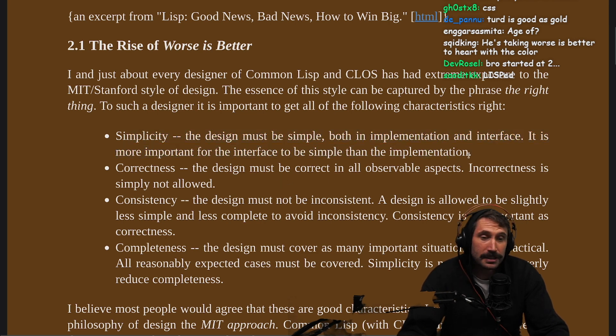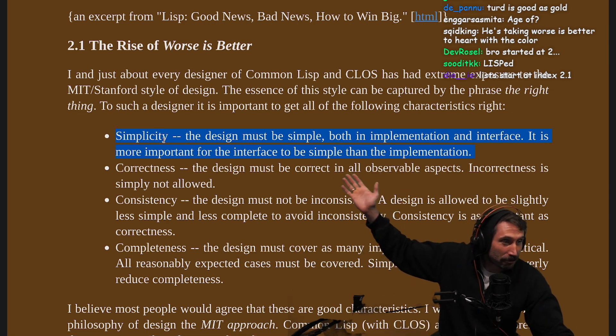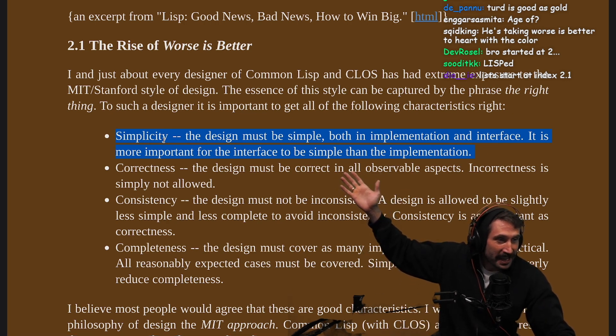This is actually a really good statement. It is better.